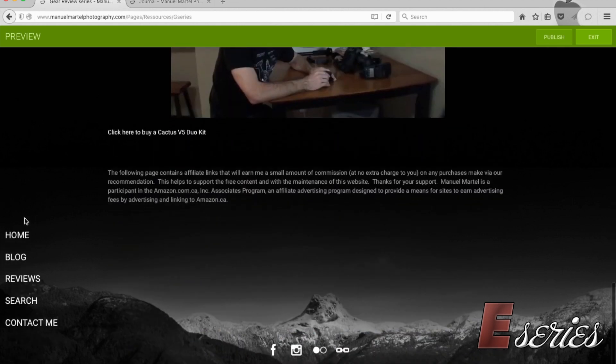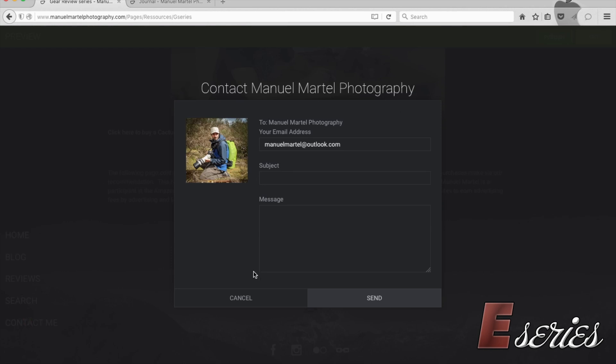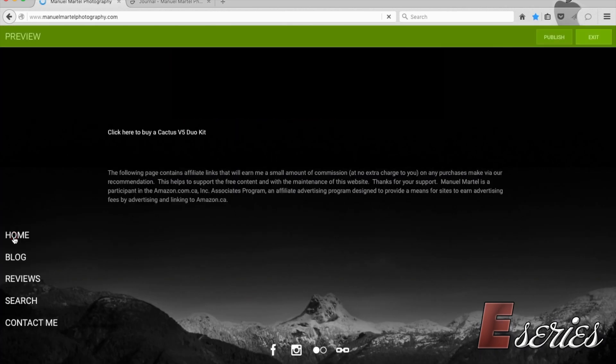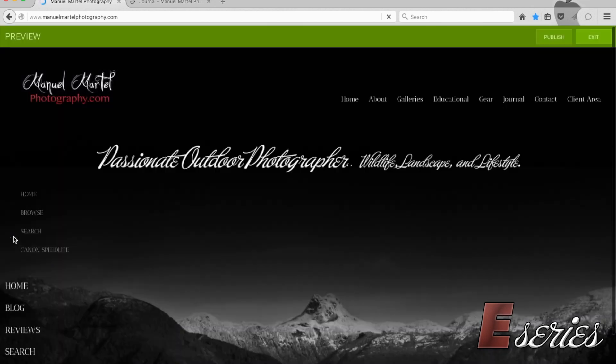Or if I want to, I can go to reviews and the gear review series. It'll bring me right there. Now the menu we created on the left side of the gallery is gone because it's only on the home page. But if I scroll down, these are still there. So if I go to contact me, this is what the contact looks like. And if I go back to home page, it'll bring me back to my home page.